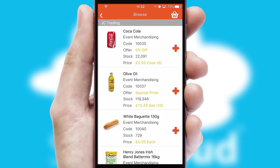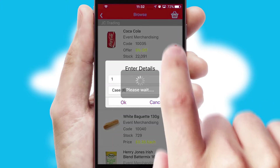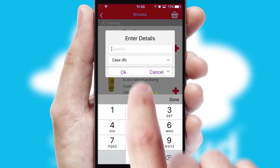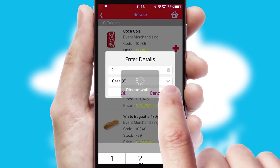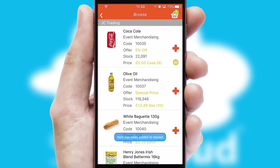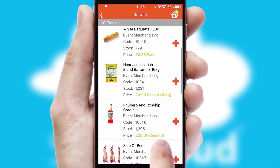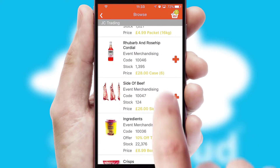Once you have found the required item, simply click, enter the required quantity, unit of measure and then confirm. A basket icon will appear beside the product to confirm it has been added to your order.